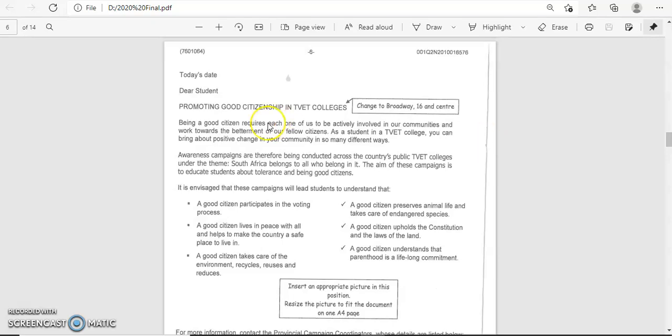It says 2.1: use the mail merge feature in Word to create the main primary document as indicated in the next page. So if they say next page, quickly go and check. Go there and check. We'll read this. It says today's date, dear student, and then promoting good citizenship in TVET colleges.